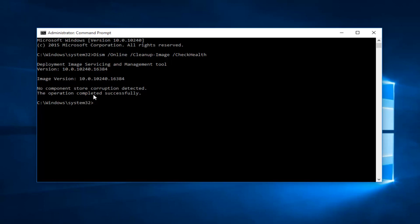At this point, if we're convinced we have error or corruption within our computer, we can run the Scan Health utility, which will actually scan our system image for component store corruption. This won't actually fix any corruption, but it will store any issues detected into the log file. Again, the log file paths will be in the description of this video. Let me paste this in.